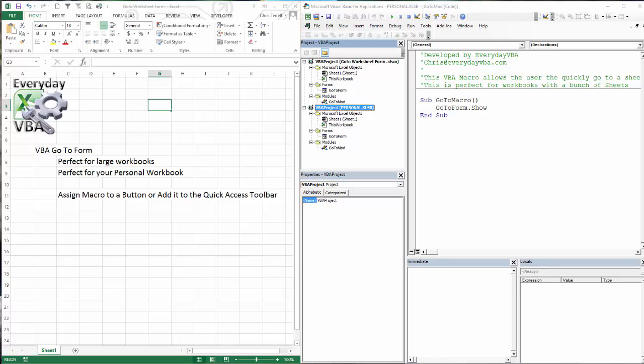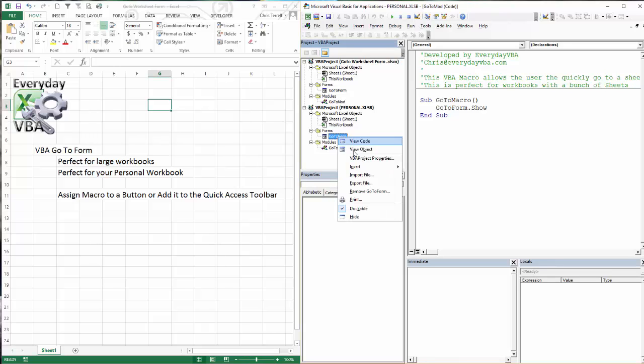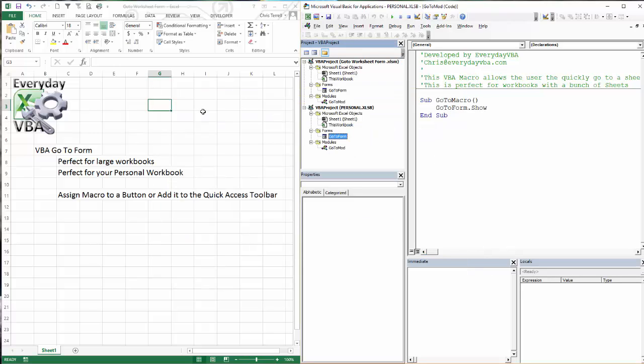Now just a quick note on that. Sometimes when you export a form, it's going to give you two form files. I'm not exactly sure why that happens. That's happened forever. So I don't necessarily worry about it. But it can happen. I wouldn't worry about it because when you do go to import file, it's only going to show you the ones that you can actually import.